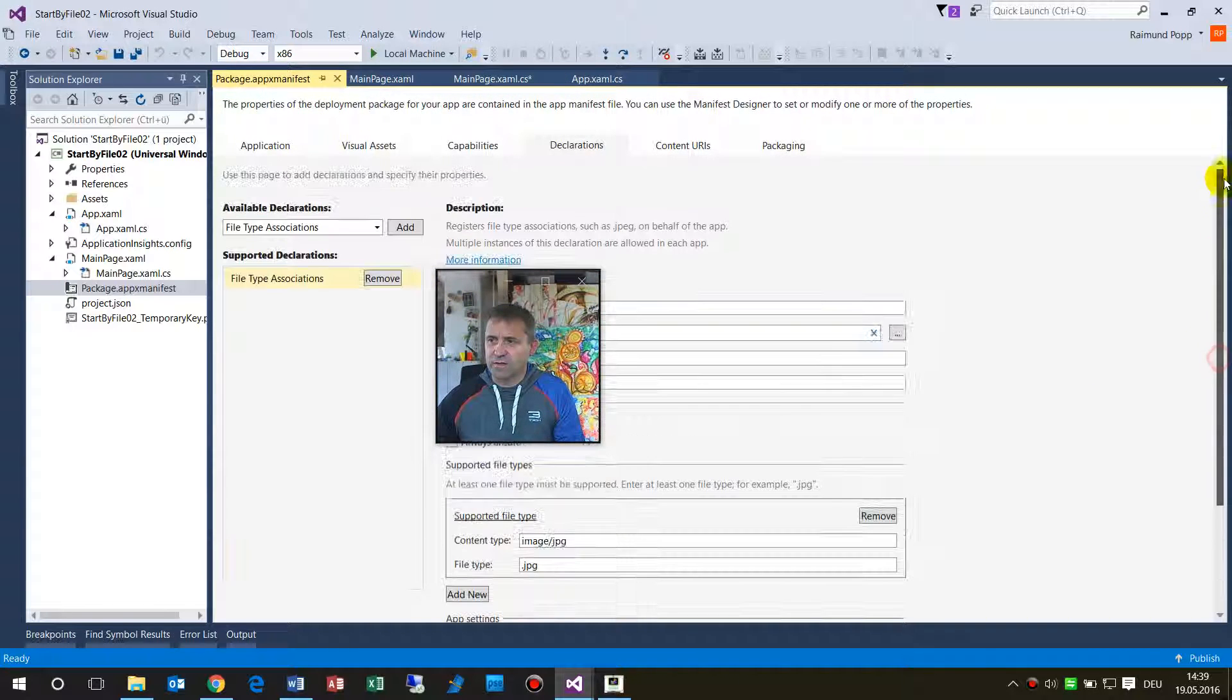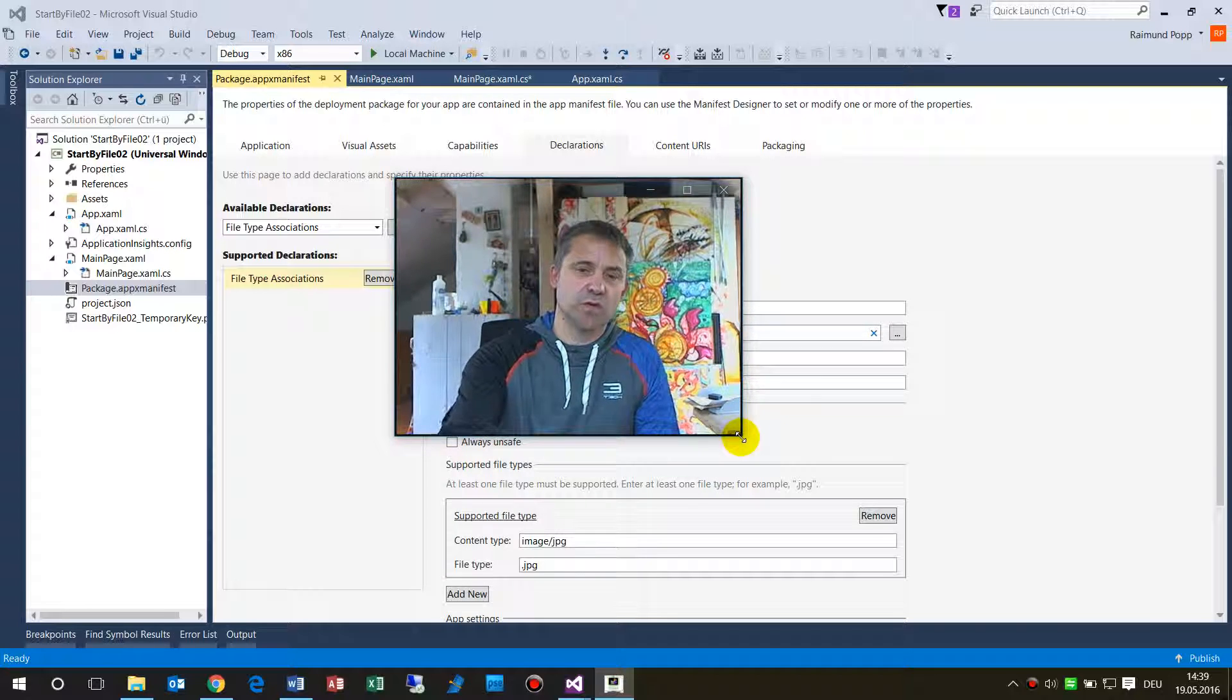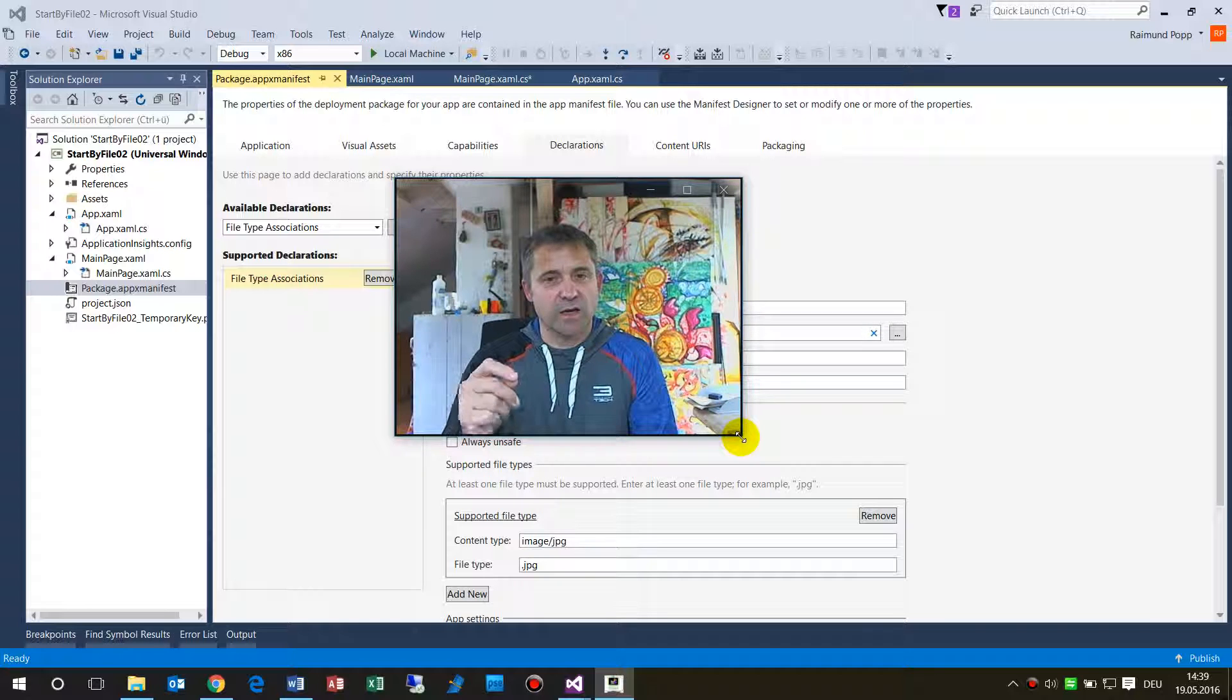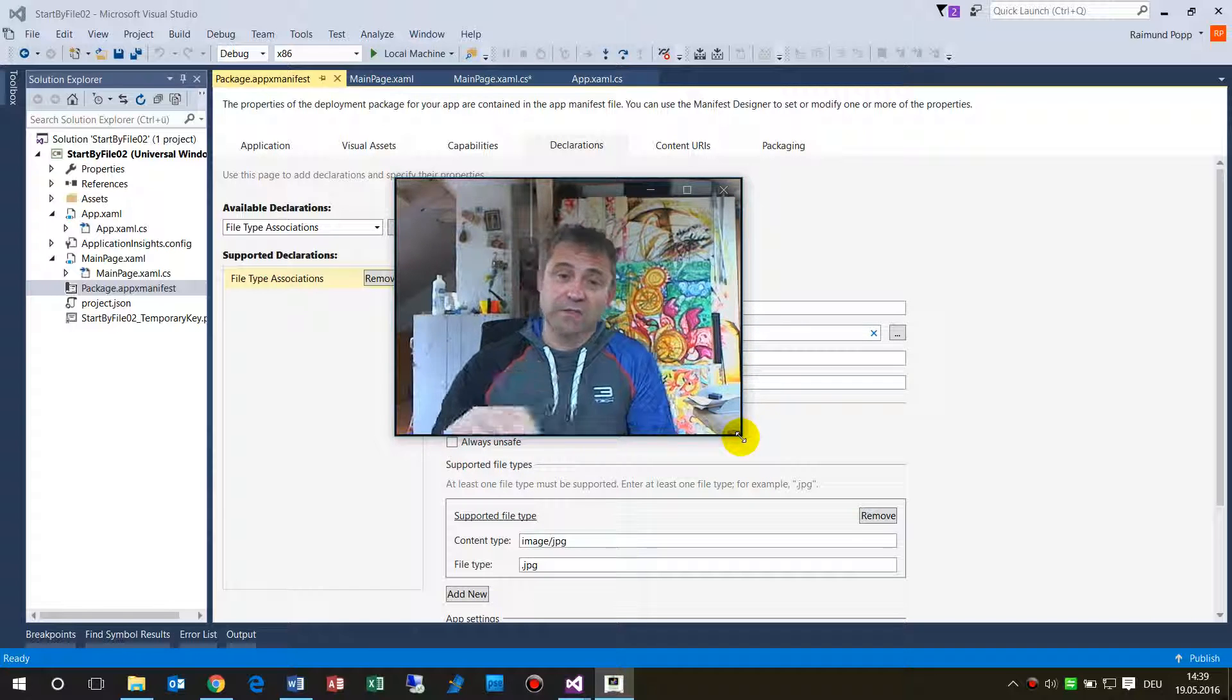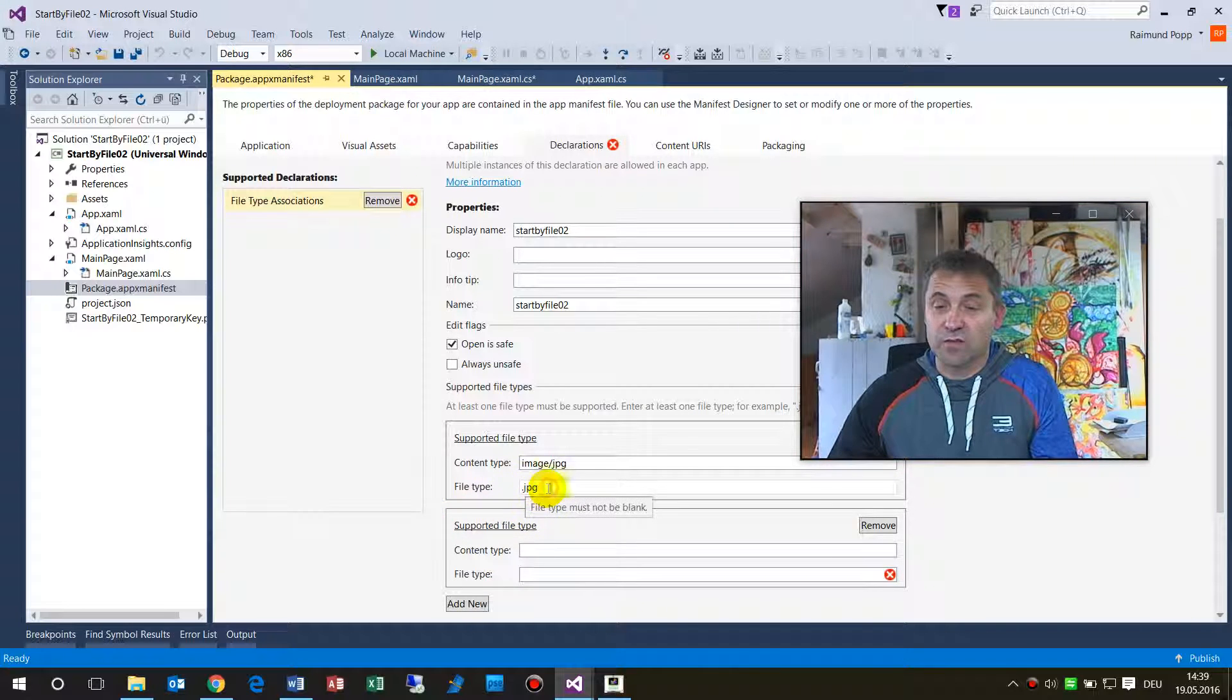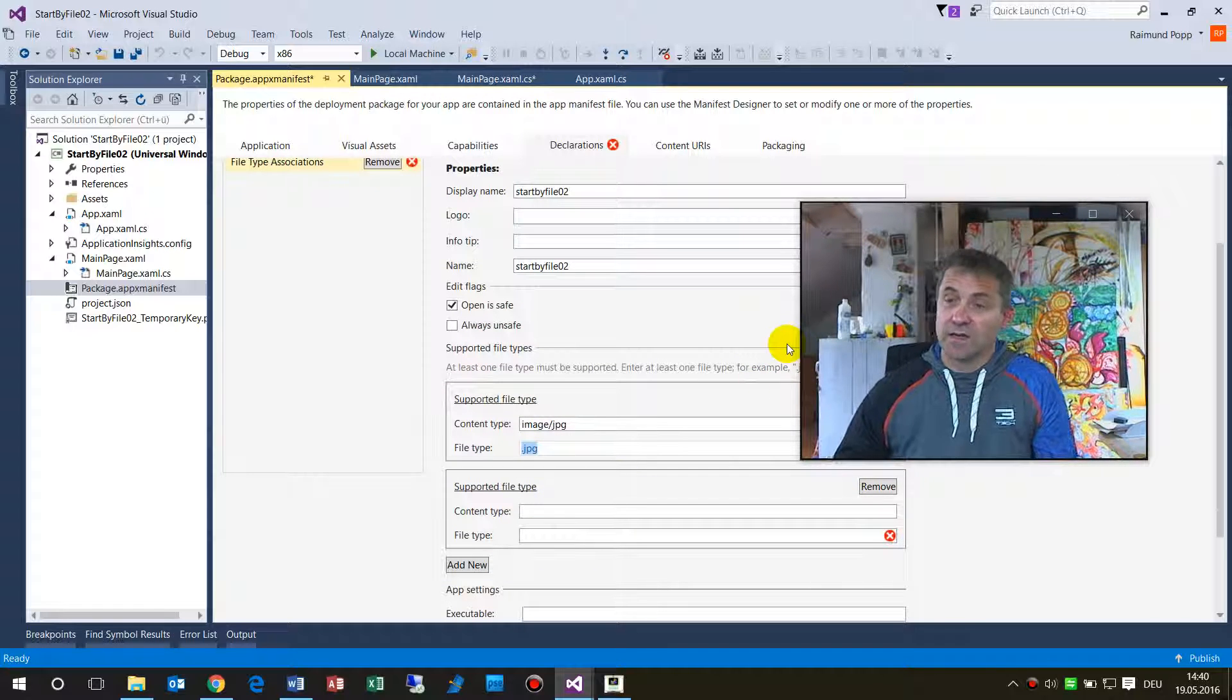And the basic in there is, you're writing the file type association into your app. And when the app is deployed or installed on the target computer, then the system, then the extension is also registered in the Windows system. And the Windows system knows JPEG is available there. You're also able to here add new stuff, it's not only JPEG, you also may add PNG and all the stuff or text file. And as soon as you are there, you may see this stuff.